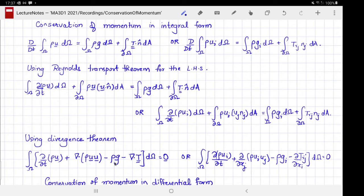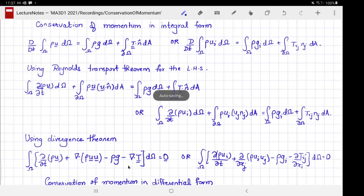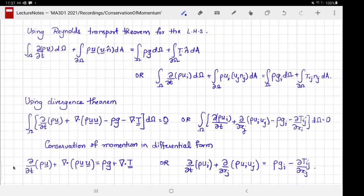Taking both surface terms from the right-hand side to the left-hand side and writing the integral of this quantity over any volume Ω must vanish. The same expression is written in index form. One application of this form of conservation of momentum is that we can now derive a differential form: since this integral vanishes for every volume Ω, the integrand must vanish everywhere. That gives the first version of the differential form of conservation of momentum.